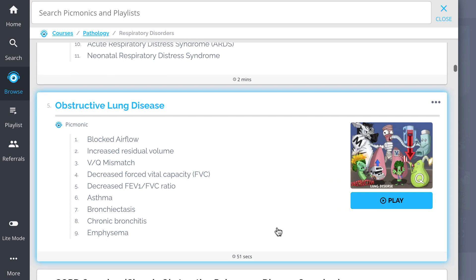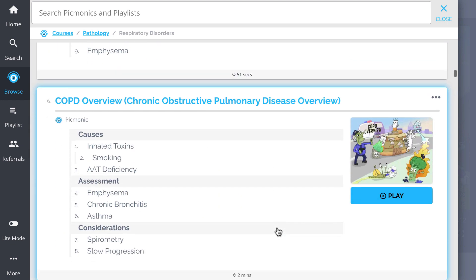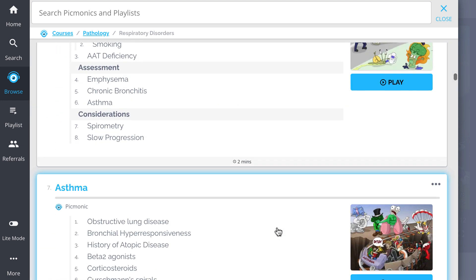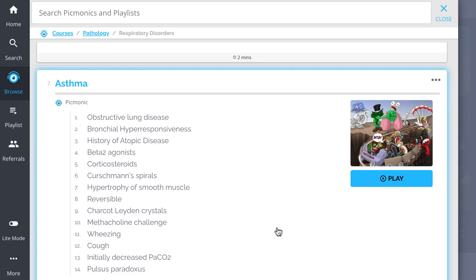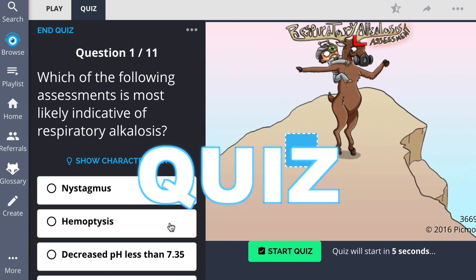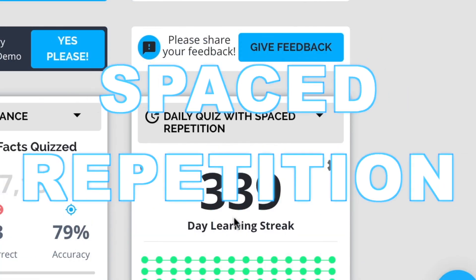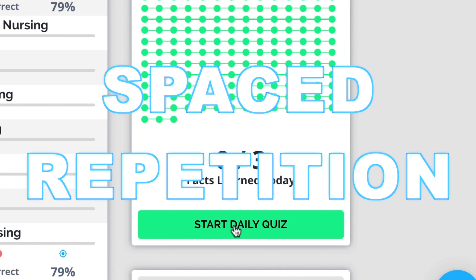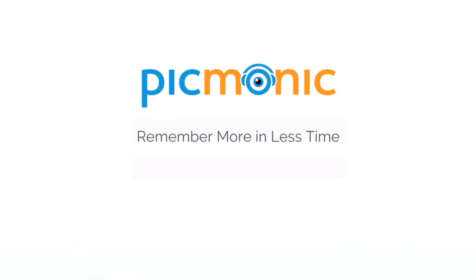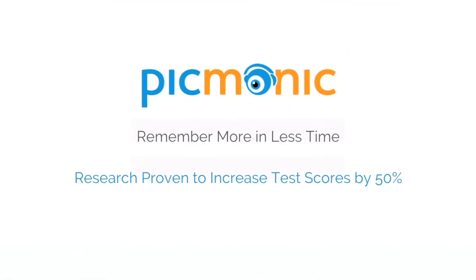And so much more, so you can lock down on everything you need to know forever. Play, quiz, and spaced repetition. Efficient, effective, and research proven to increase exam scores.